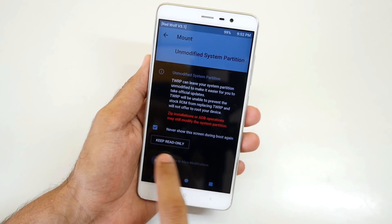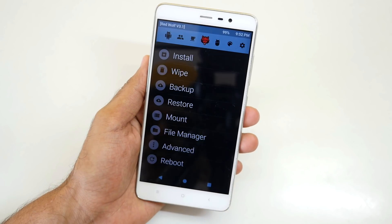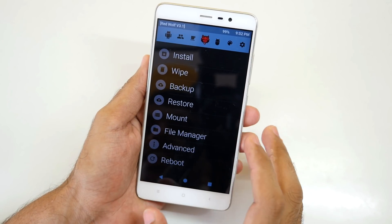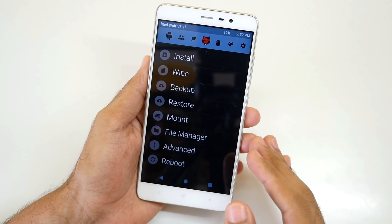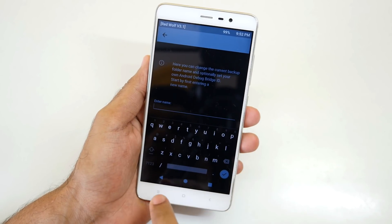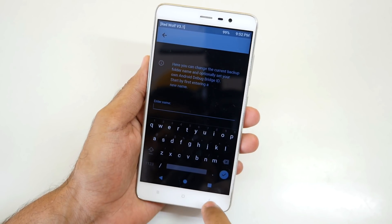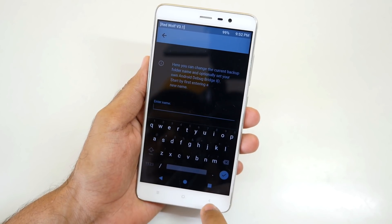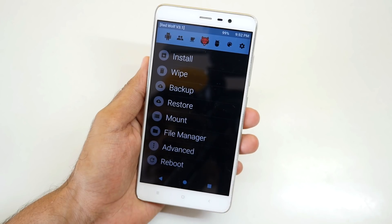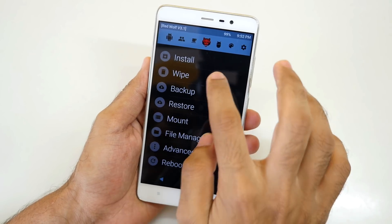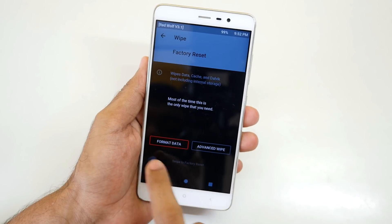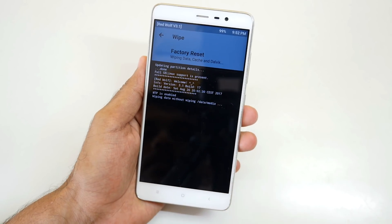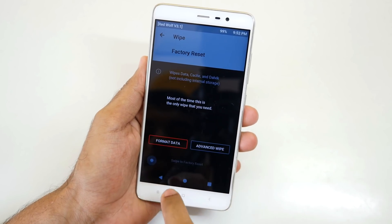Select Never Show This Again and select Swipe to Allow Modification. The Red Wolf TWRP recovery has a theme to it and it looks different compared to what we normally have. Now going to Wipe and select Swipe to Factory Reset over here. Once the wipe is done, go back. Now going to Install and select the Epic MIUI version 9 ROM and select Swipe to Install.